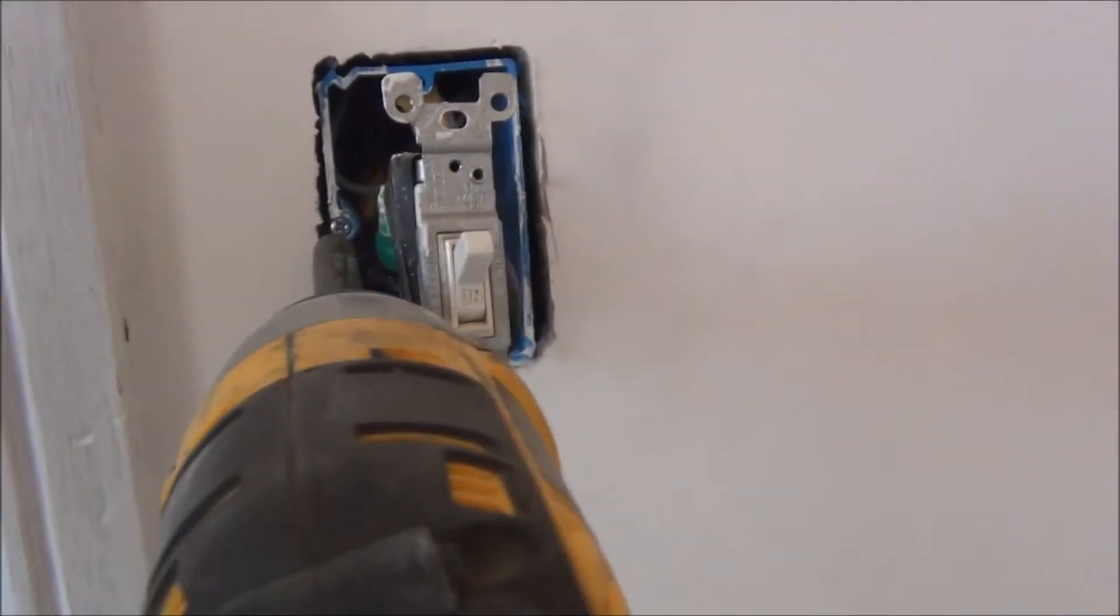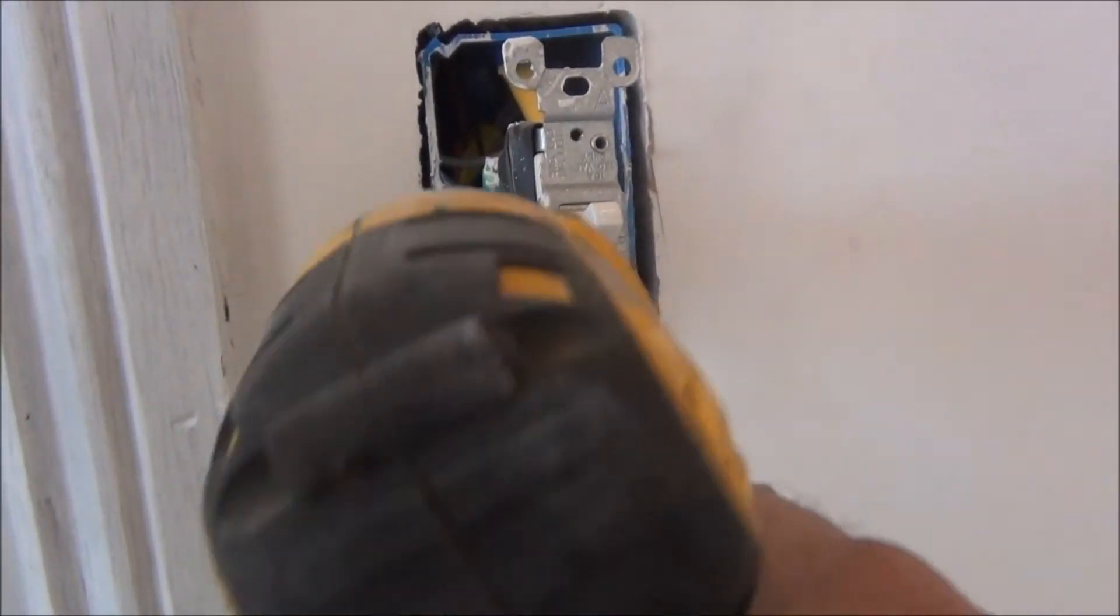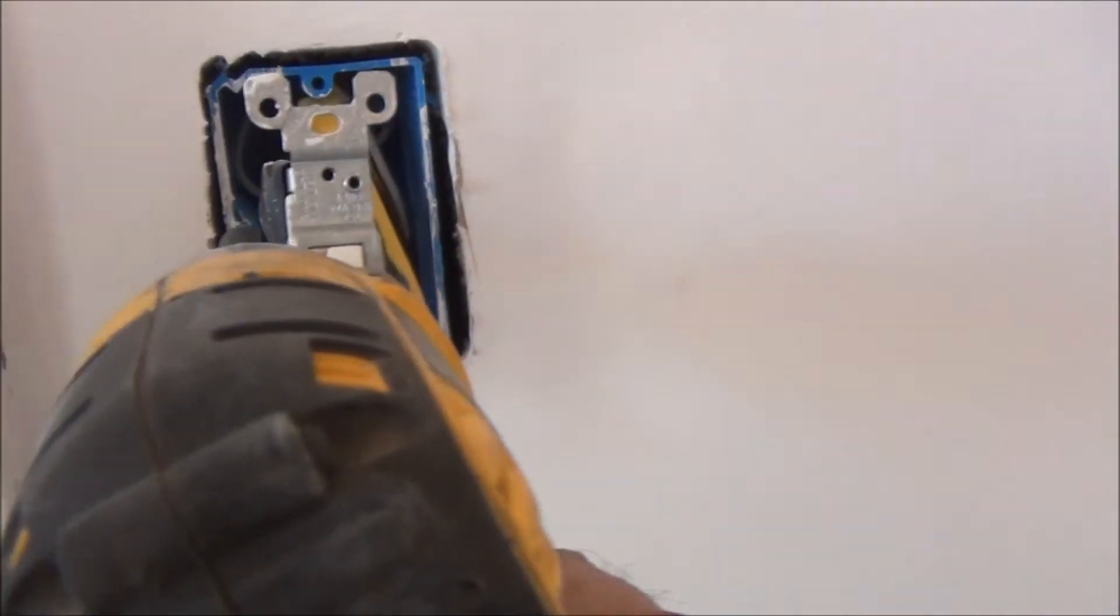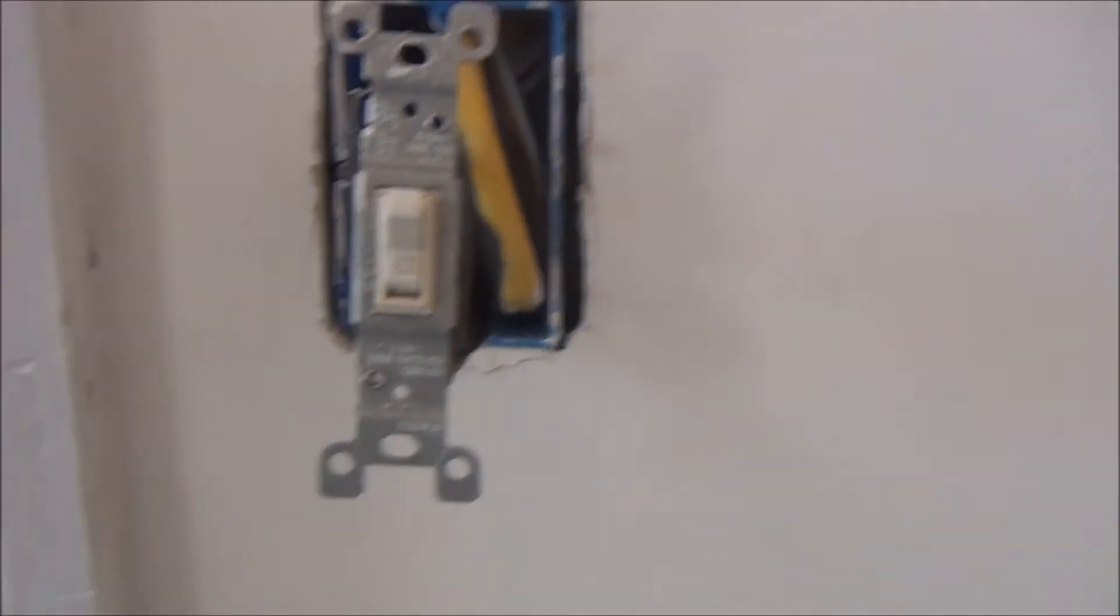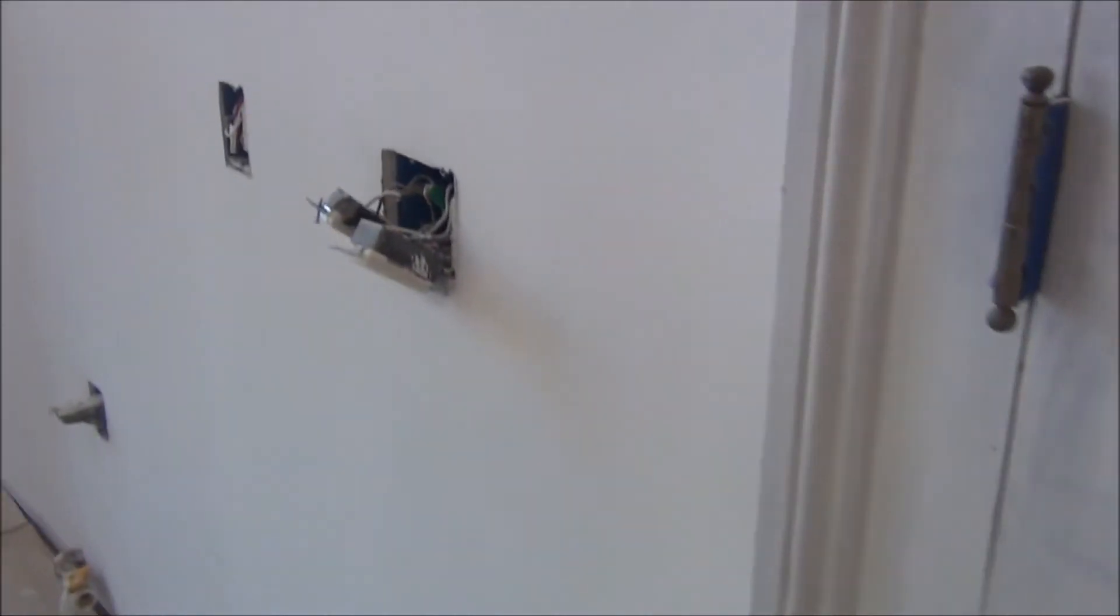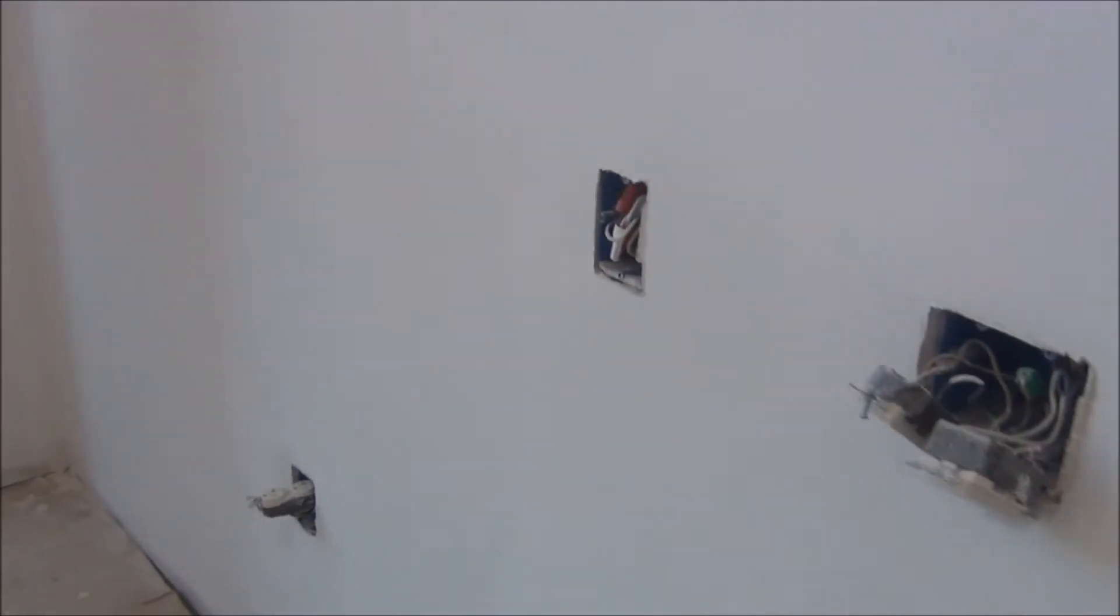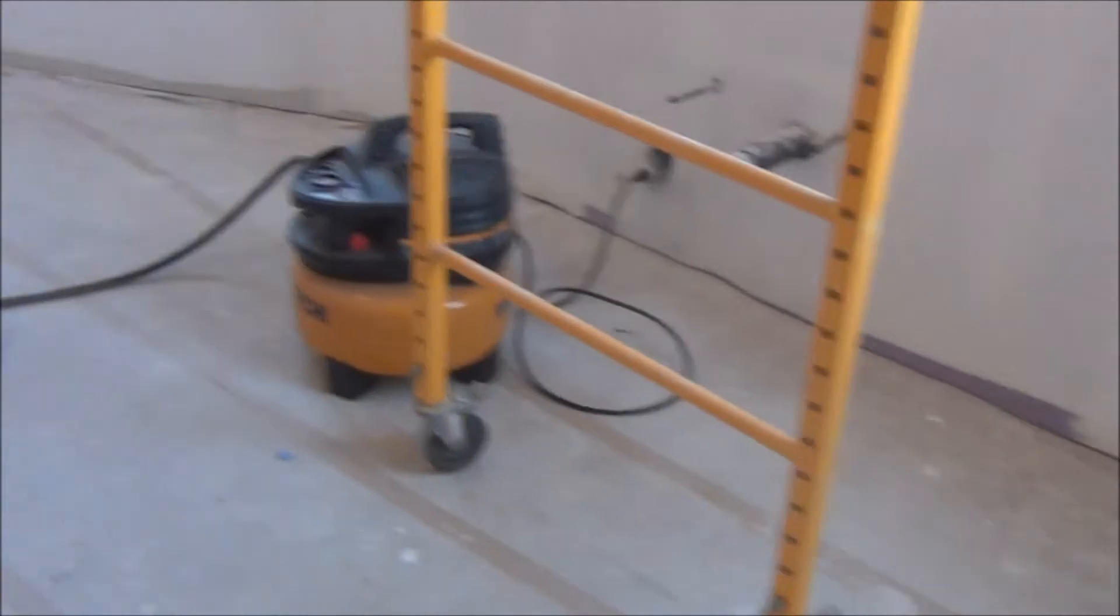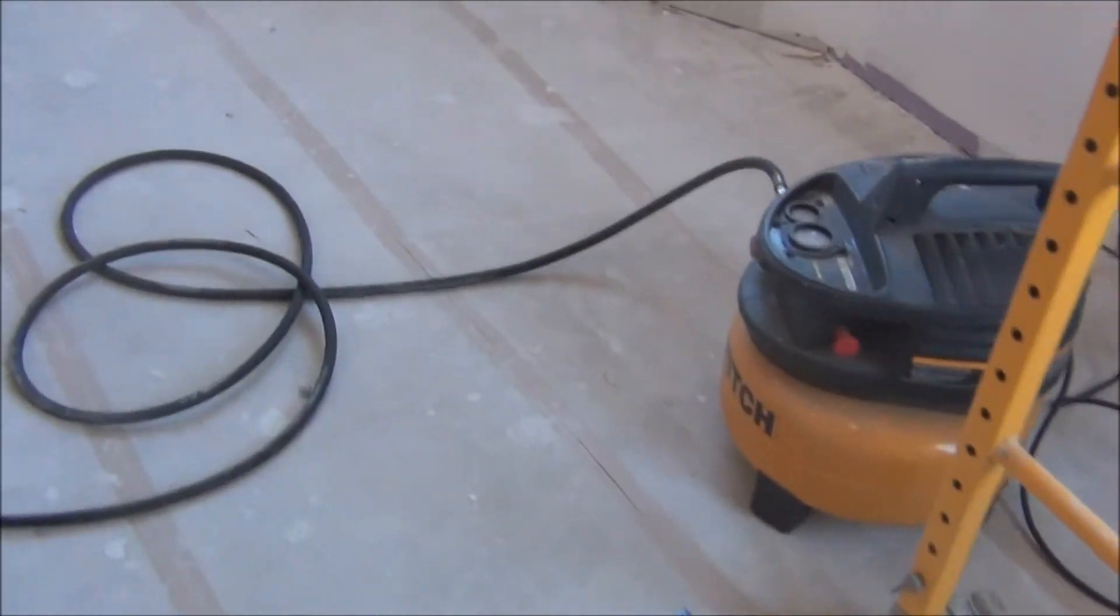You can buy them at Home Depot. These are actually made for old houses like mine where everything ain't square and stuff like that.